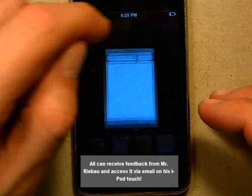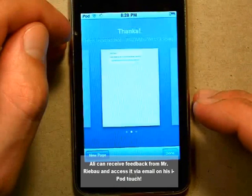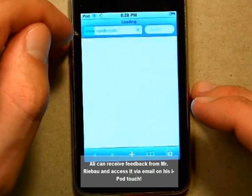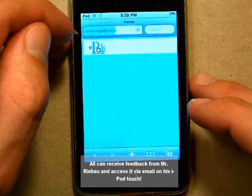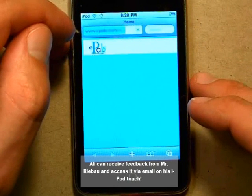Ali can receive feedback from Mr. Rebao and access it via email on his iPod Touch.